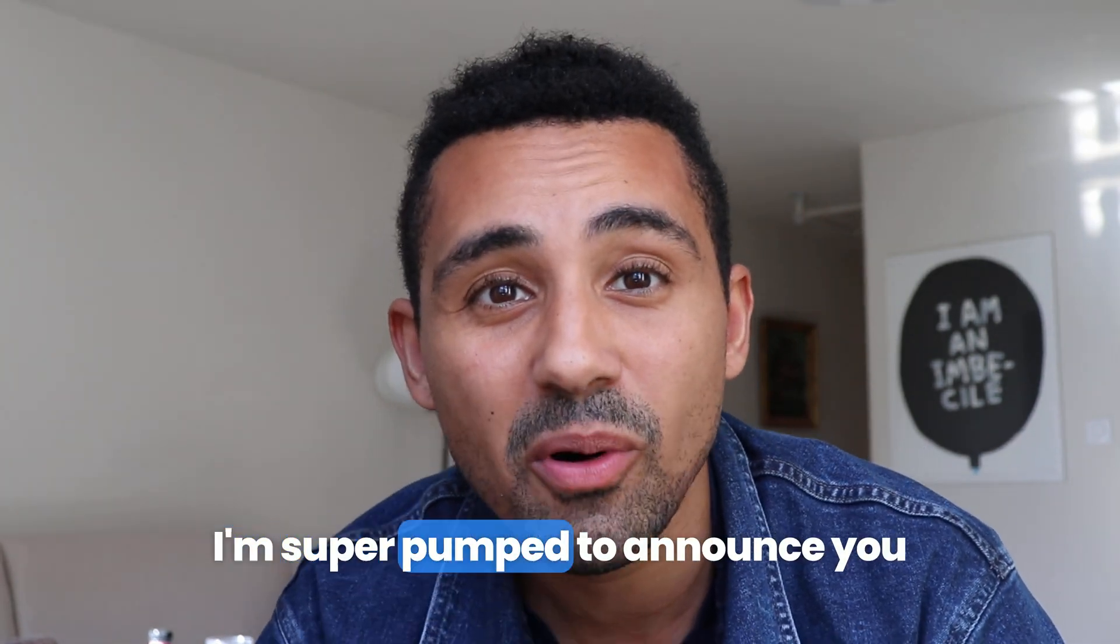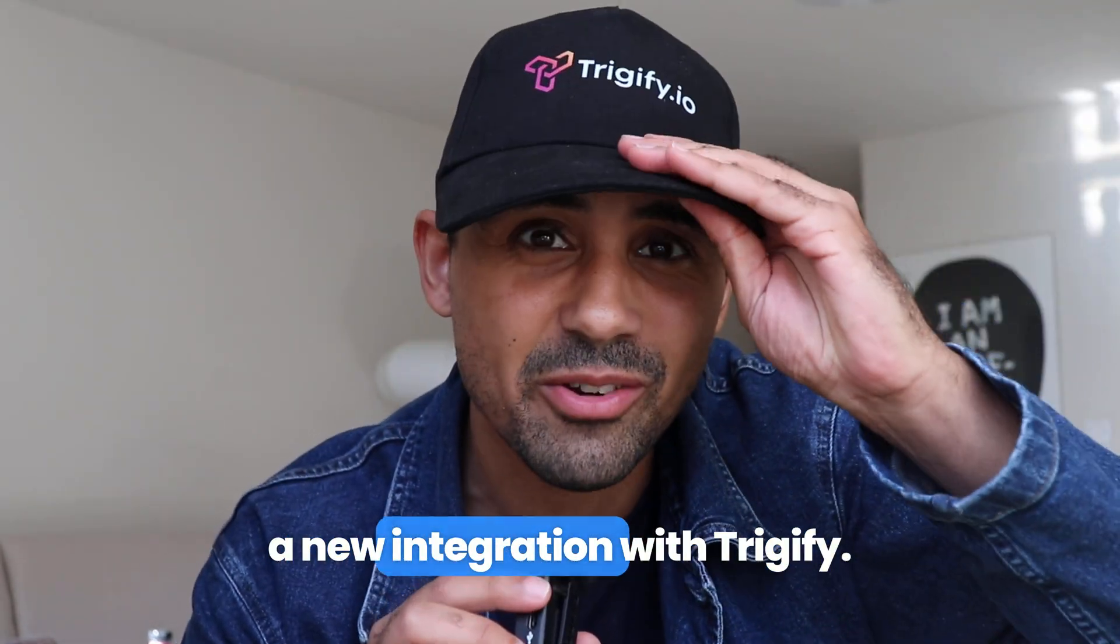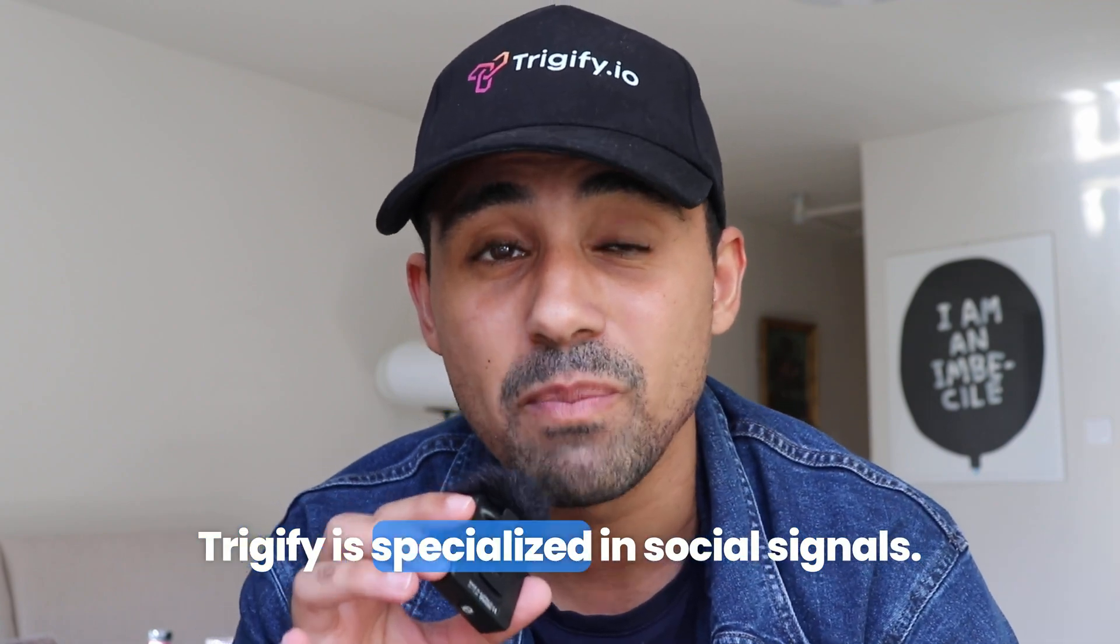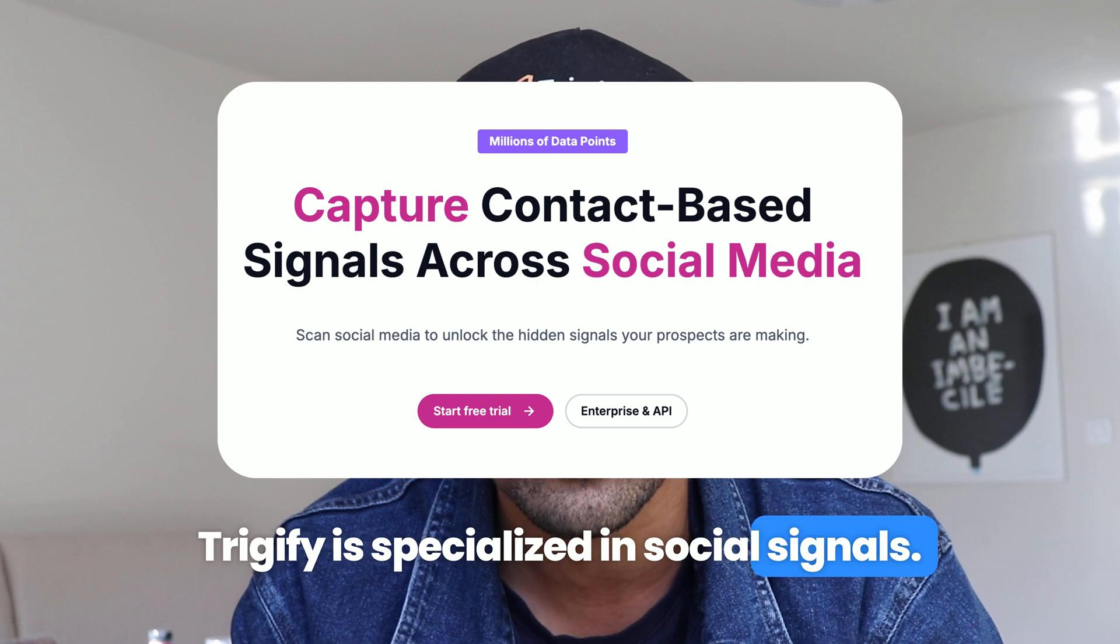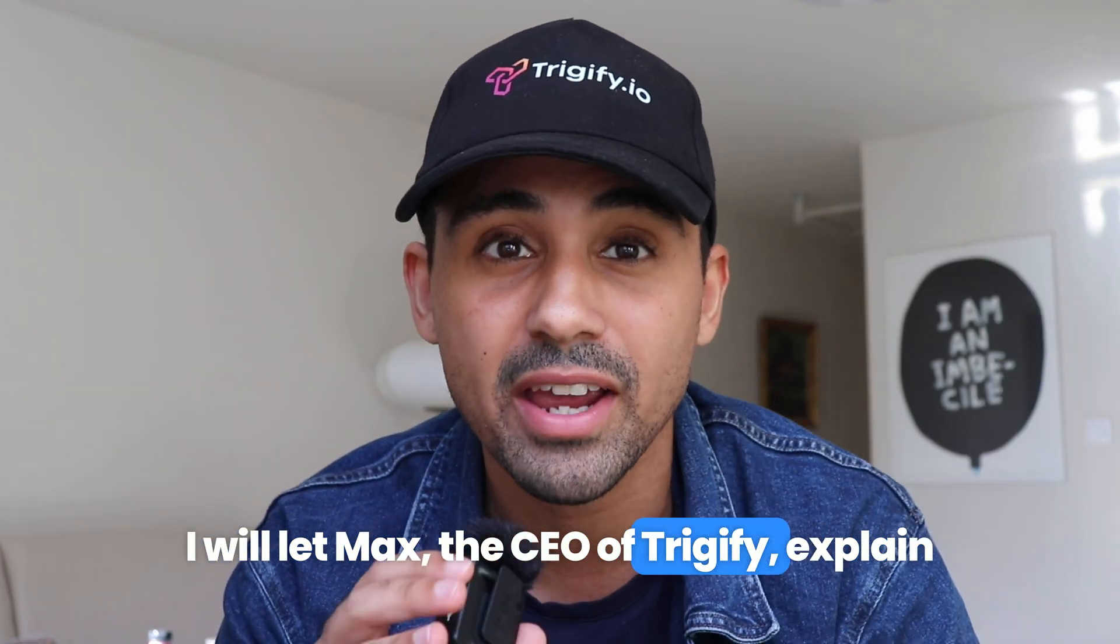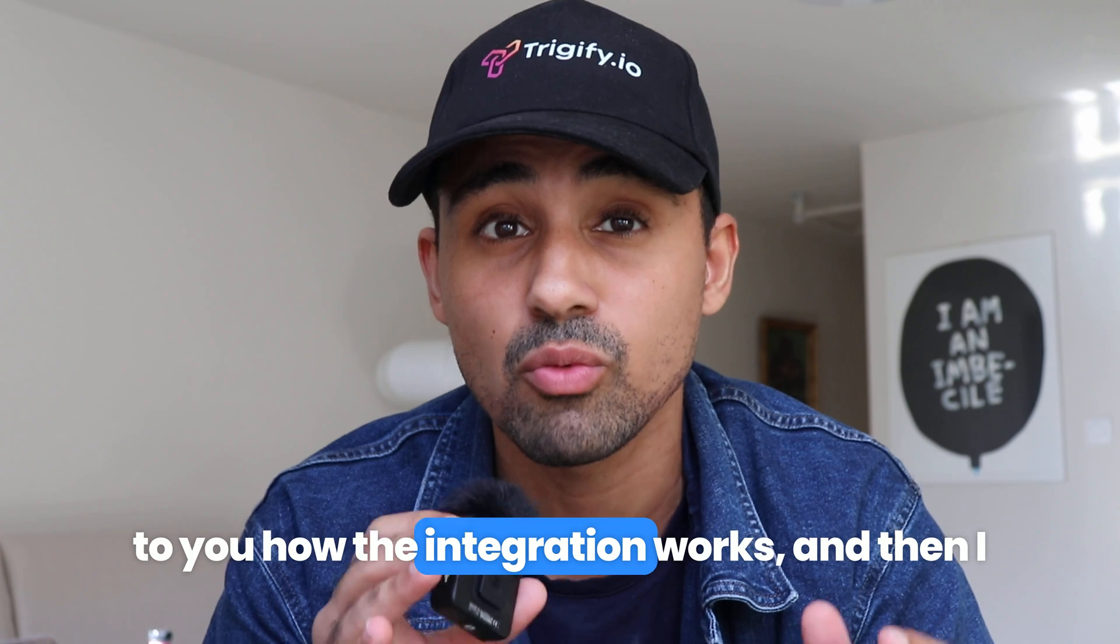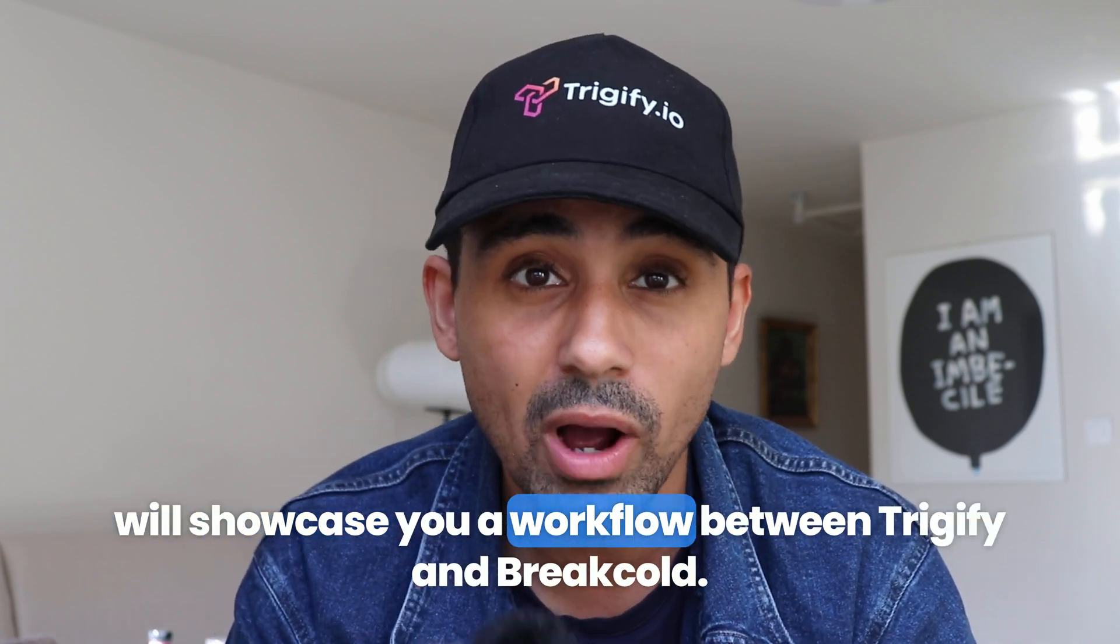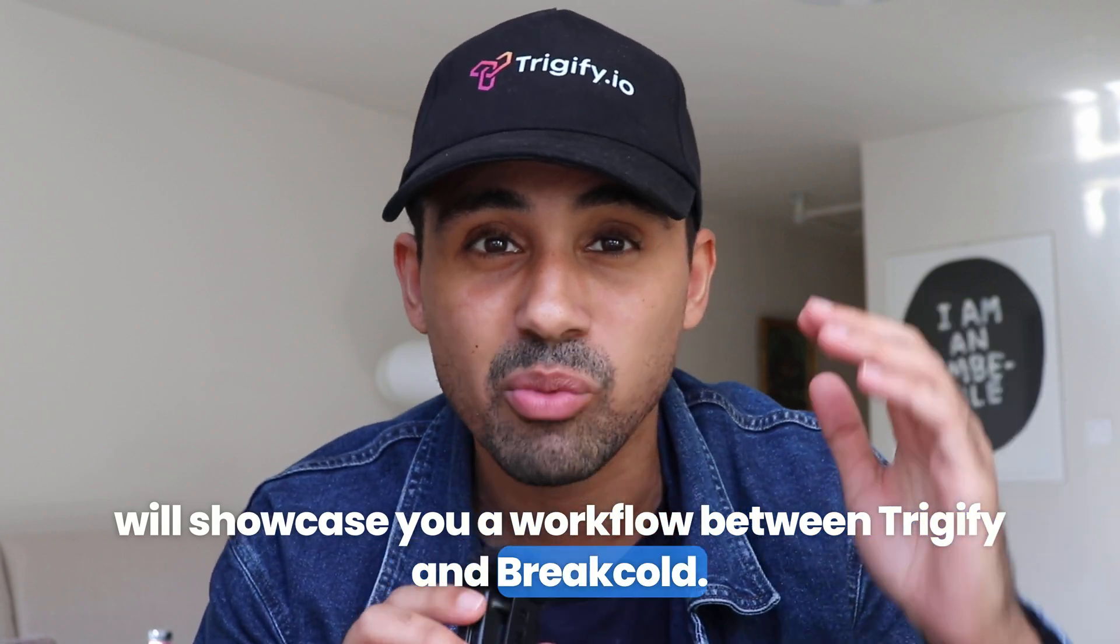Hey guys, I'm super pumped to announce a new integration with Trigify. Trigify is specialized in social signals. I will let Max, the CEO of Trigify, explain to you how the integration works. And then I will showcase you a workflow between Trigify and BreakCold.